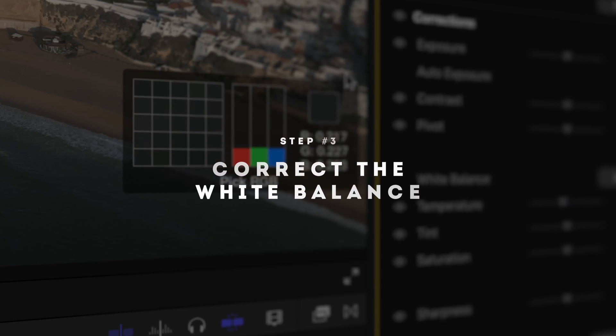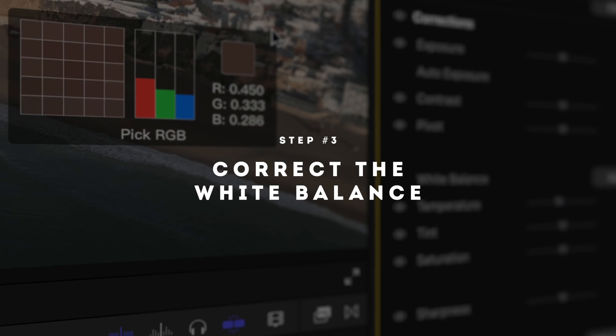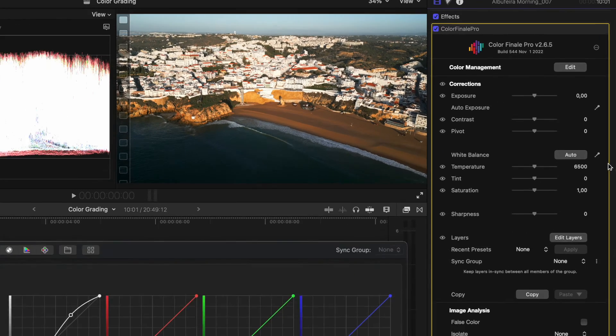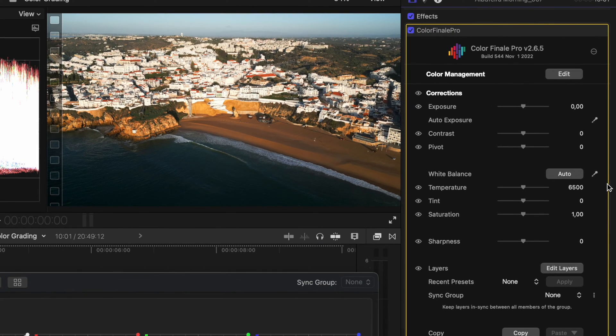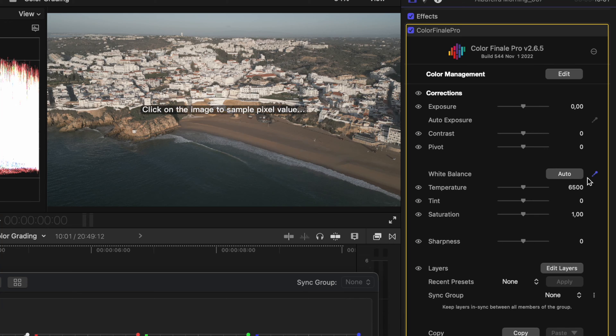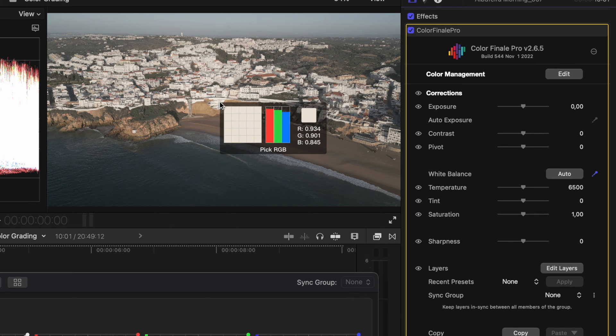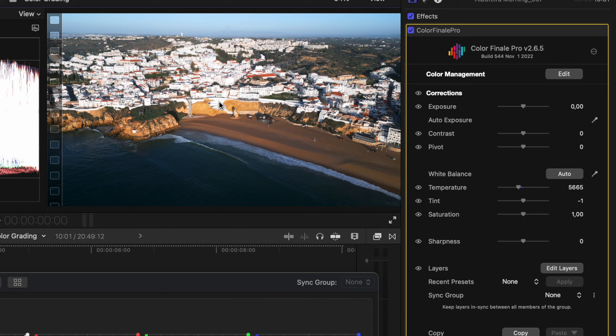Step three is to correct the white balance. Luckily, in this scene, we have a lot of white that we can use to accurately correct the white balance. Color Finale has a little color picker tool. So I'll select that and just select an area of true white.